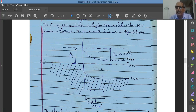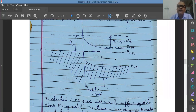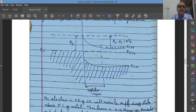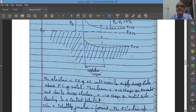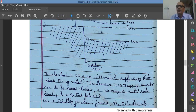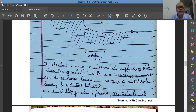In thermal equilibrium, because of the barrier, electrons wanting to move from n-type to the metal side must have energy equal to eV0. Similarly, electrons on the metal side face a barrier equal to φb — unless they are given energy equal to φb, they cannot move from the metal side to the semiconductor side. The net current in thermal equilibrium is equal to zero.